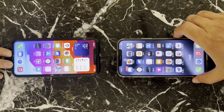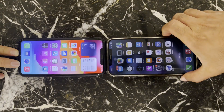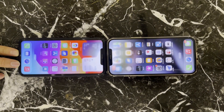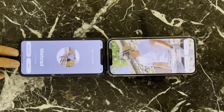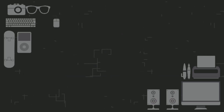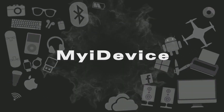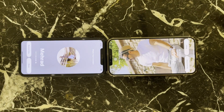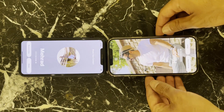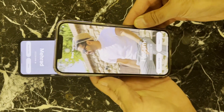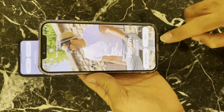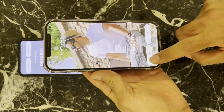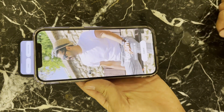Do you want to share your contact information like this? I will teach you. Hey everyone, it's Alec from iadevice, and today we are going to be talking about how to use NameDrop in iOS 17 to easily share your contact information with others.